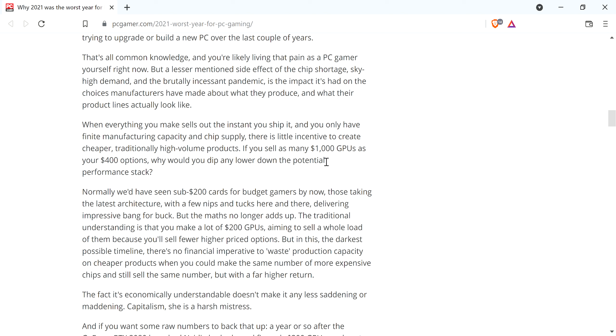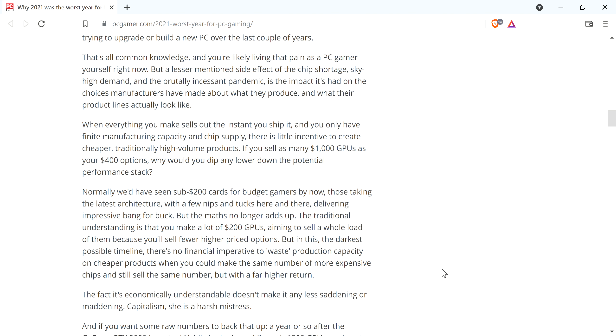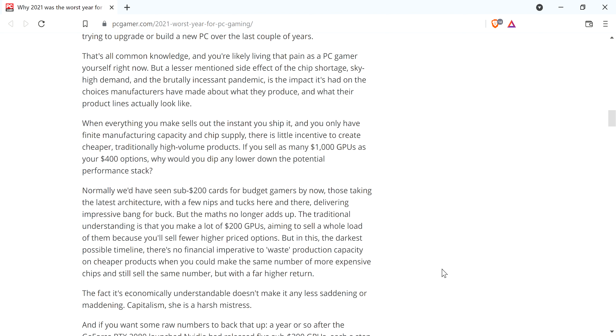Basically, here's talking about you could sell $1,000 GPUs as your $400 options. Why would you dip any lower in the potential performance stack? So normally we'd have seen sub $200 cards for budget gamers by now. The traditional understanding is you make a lot of the $200 GPUs aiming to sell a whole load of them. But in this, the darkest possible timeline, there's no financial imperative to waste production capacity on cheaper products when you can make the same number of more expensive chips and still sell the same number with a far higher return. And that's right, it's accurate. The fact that it's economically understandable doesn't make it any less saddening or maddening. Capitalism, she's a harsh mistress.